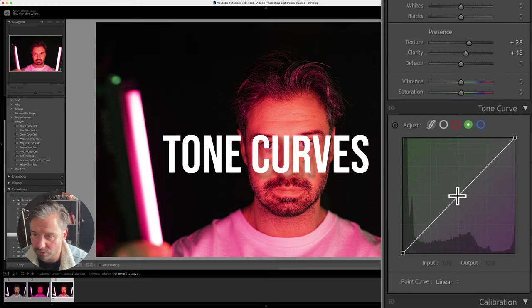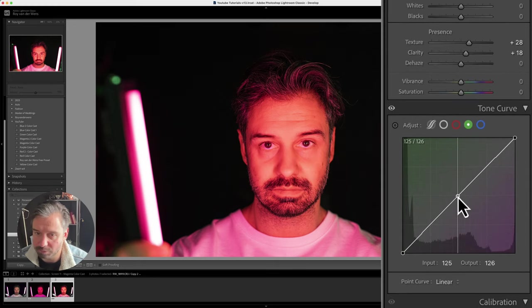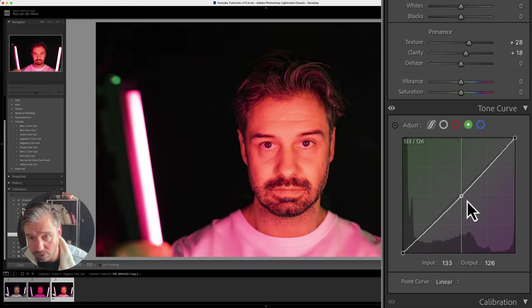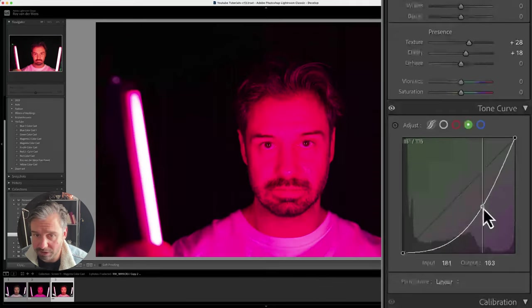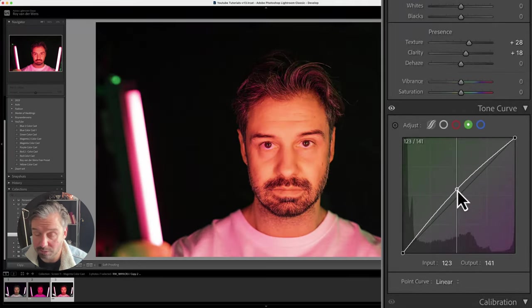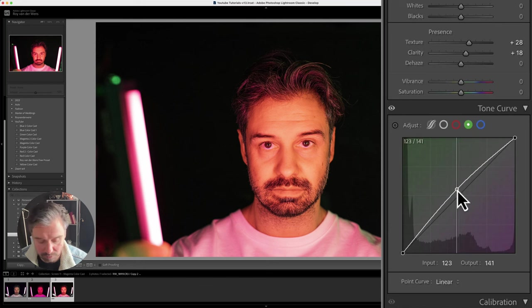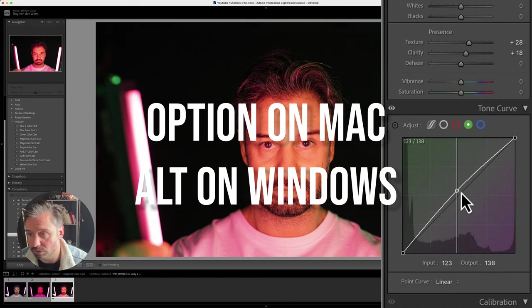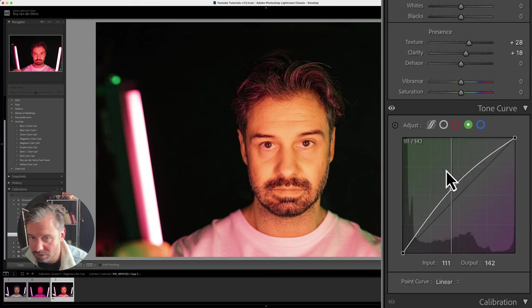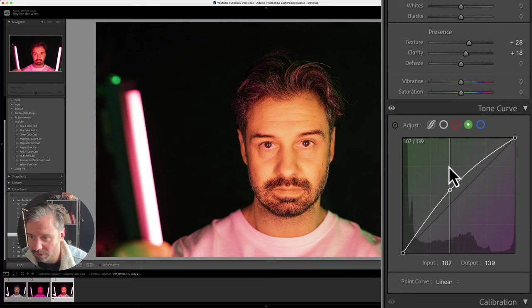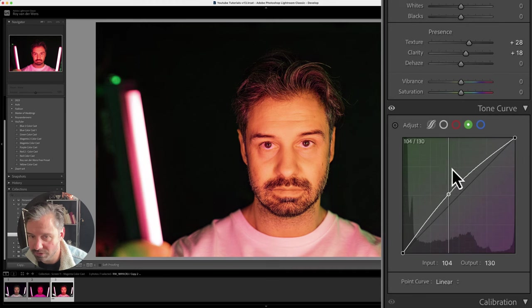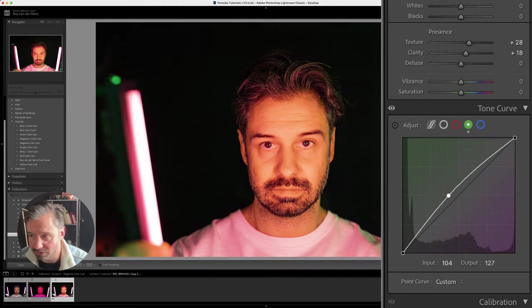If you use the tone curves and pull it up like this, it goes really fast—it's very sensitive. When you use your option key on Mac or control on Windows, you can do it more like this—you can pull a little harder without overdoing it. Like this is already going in the right direction.